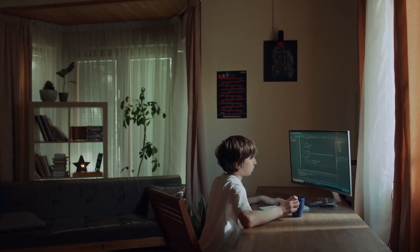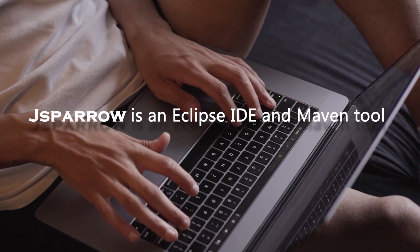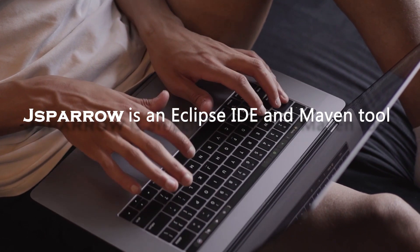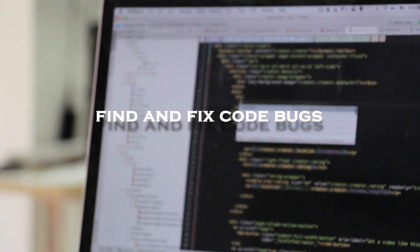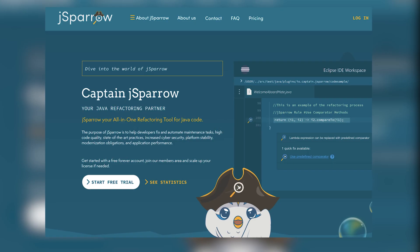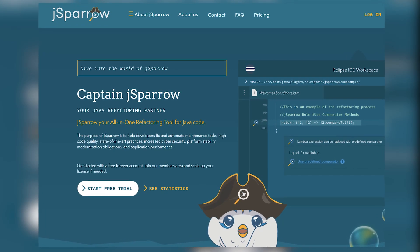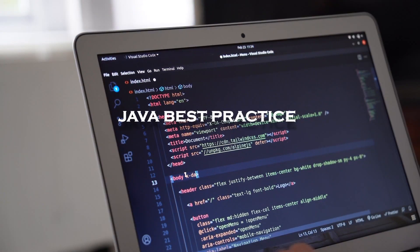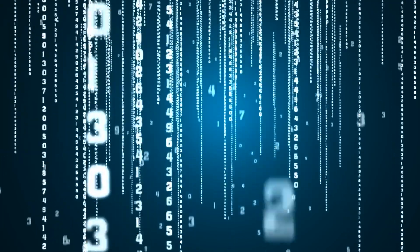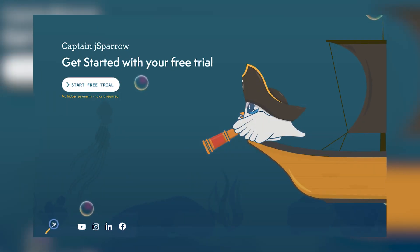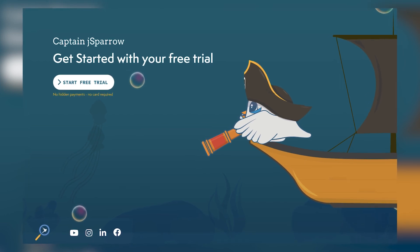Finally, if you have already learned all the basics and you're a Java programmer, I would like to refer you to J Sparrow. J Sparrow is an Eclipse IDE and Maven tool that you can use in your development environment and it helps you enormously with advanced and beginner problems. J Sparrow helps you to find and fix code bugs, sustain clean code, and remove code smell. J Sparrow has 89 live markers to help you learn Java best practices as you write your code, and it is suitable for beginners as well as advanced users.